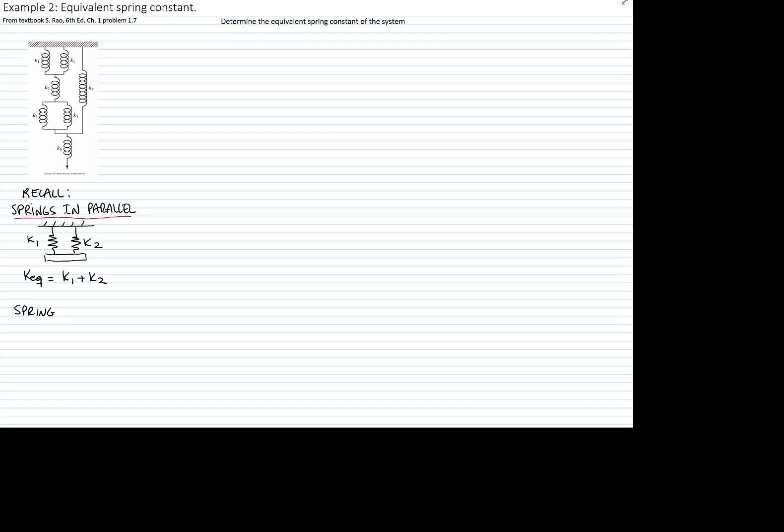And when we have two springs in series, what is equal is they transfer the same force. So we have spring 1 and spring 2. You saw in the theory that the inverse of the equivalent is the inverse of the first spring plus the inverse of the second spring.